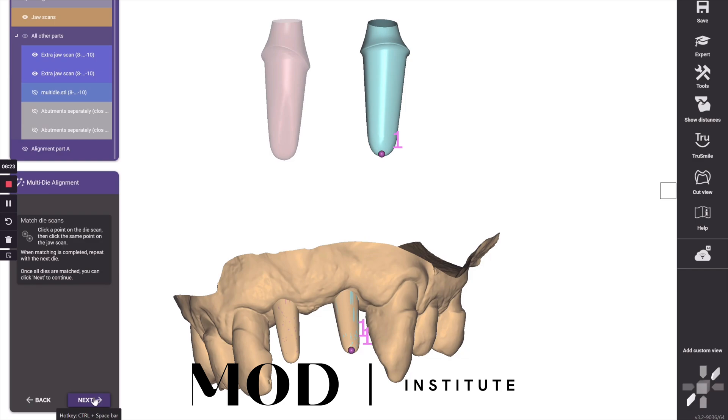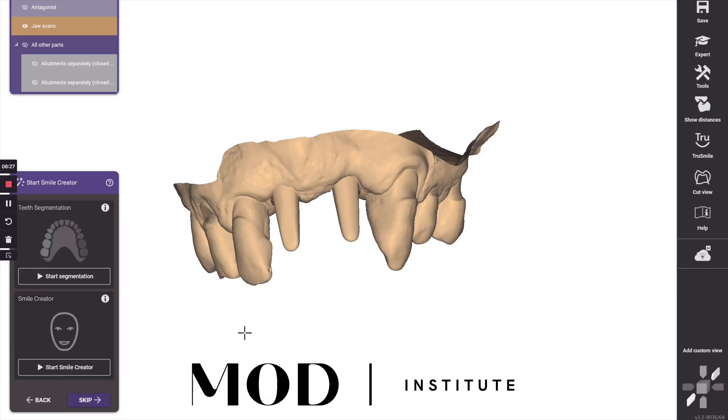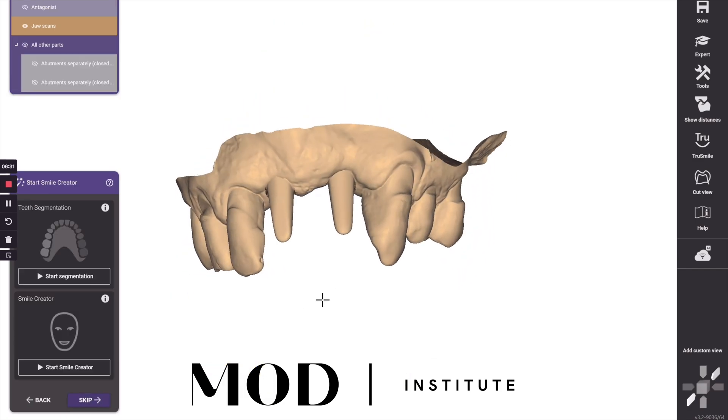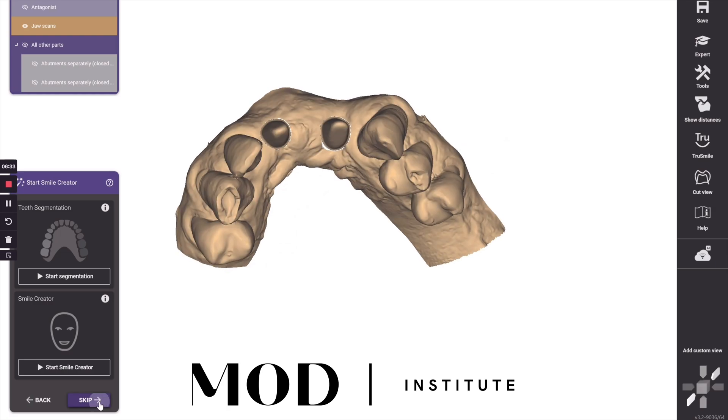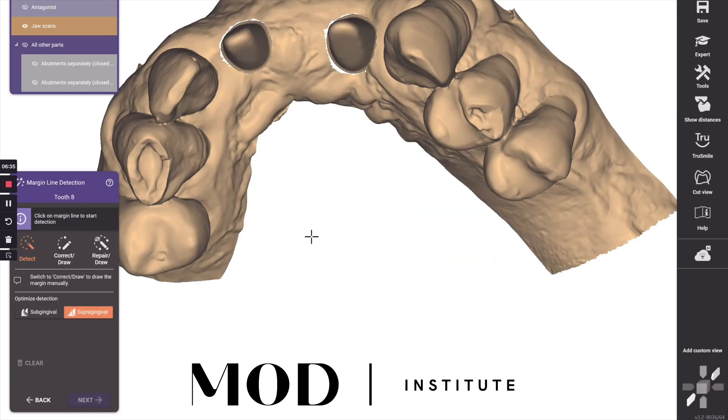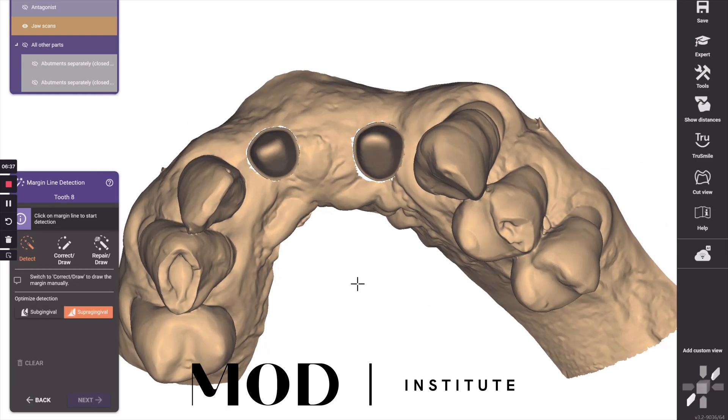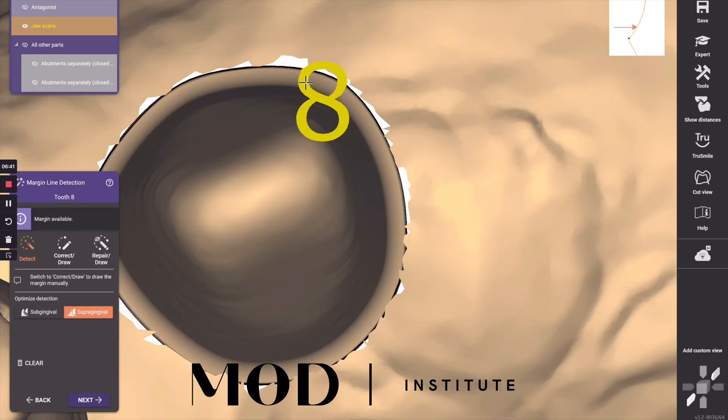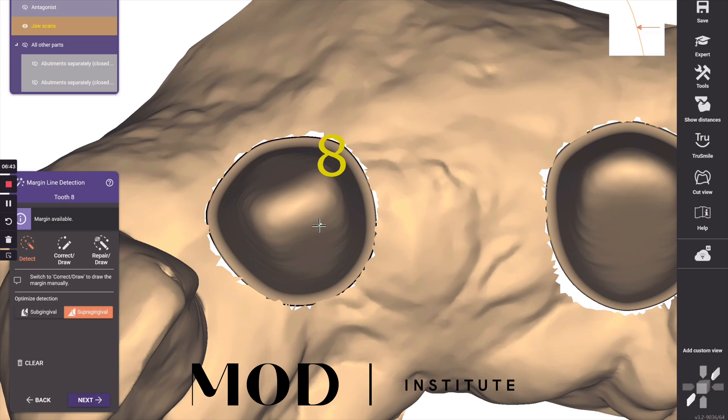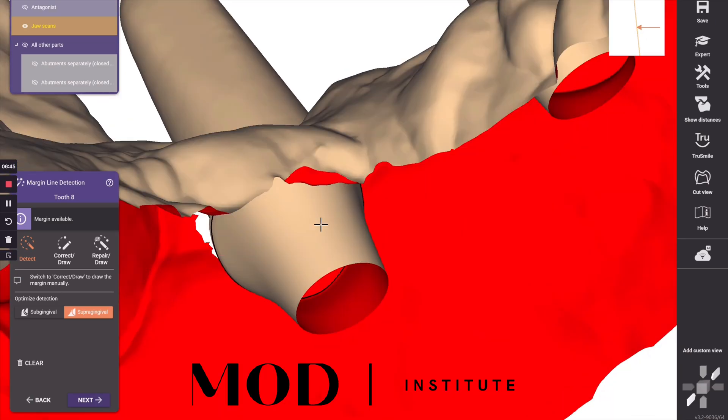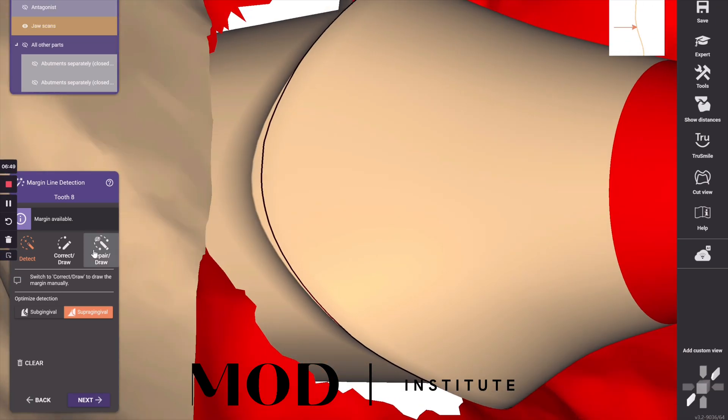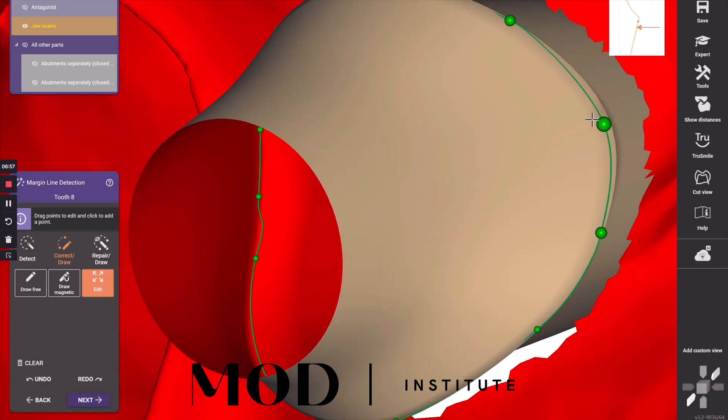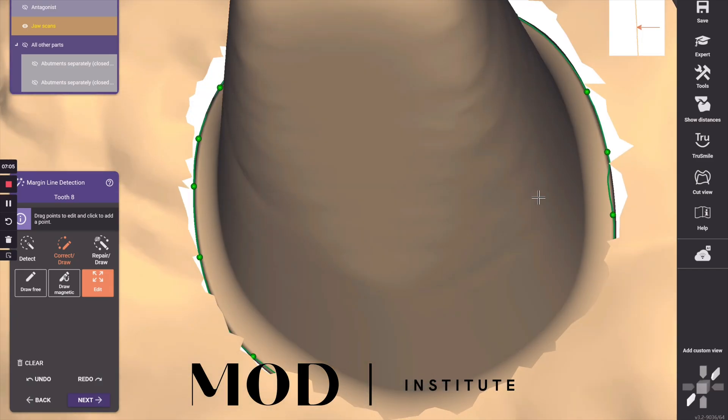it's now going to show the model with kind of rips in the tissue around the die. And then you're just going to go ahead onto your margination, single click the margin and we'll auto-generate our margin line and then go to correct/draw and make sure that your margin line is not apical to the actual margin. This will cause an error later on.